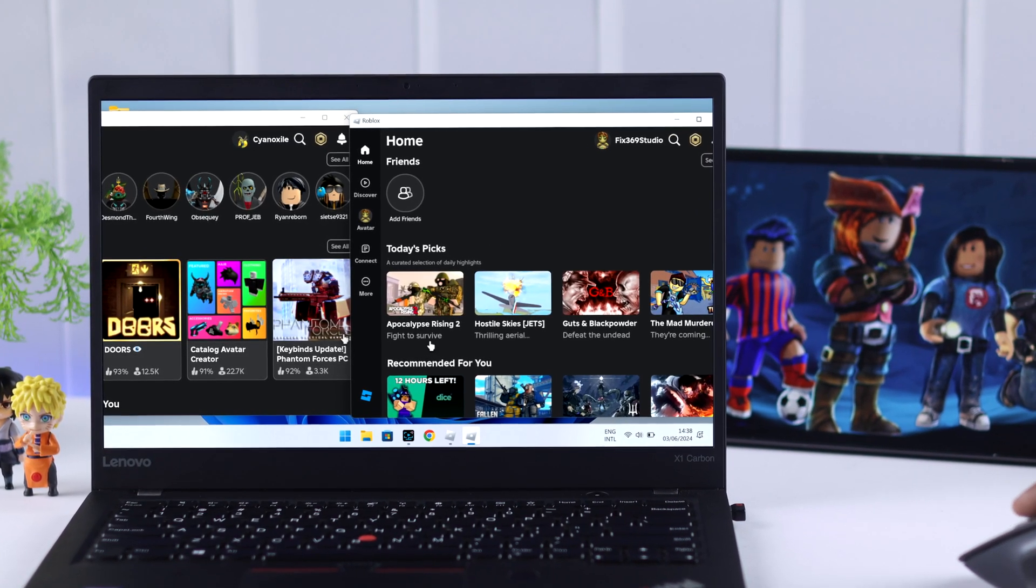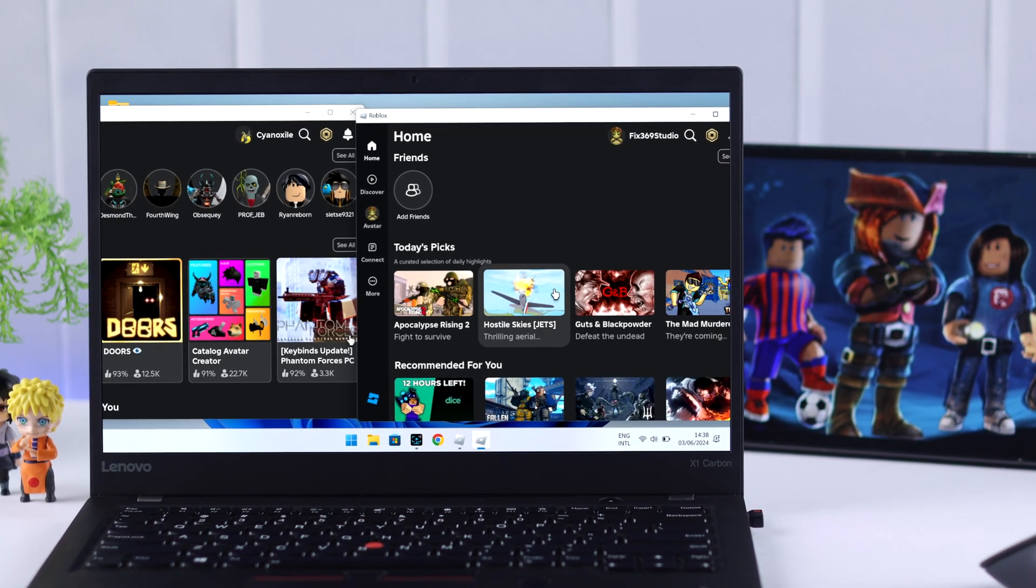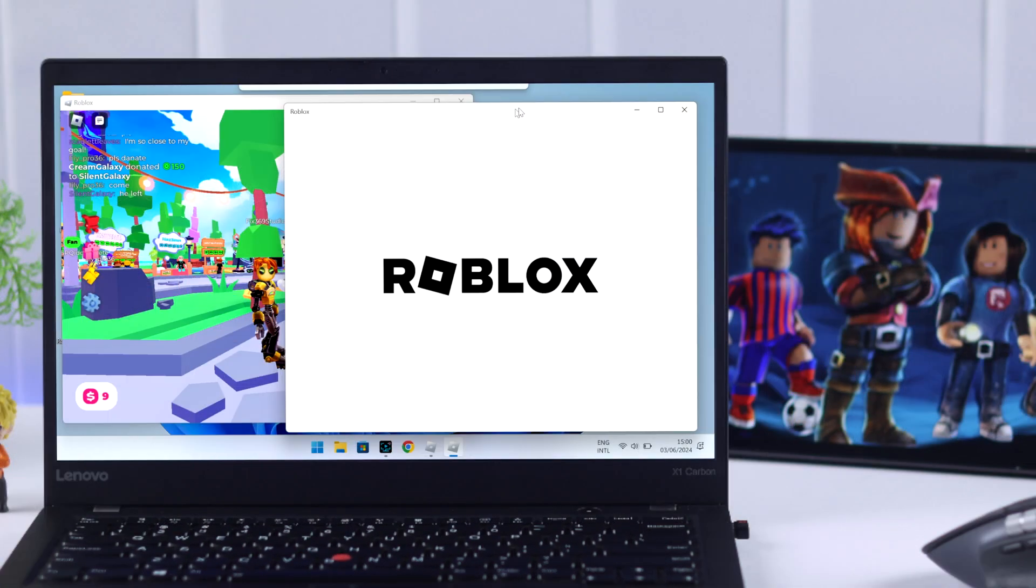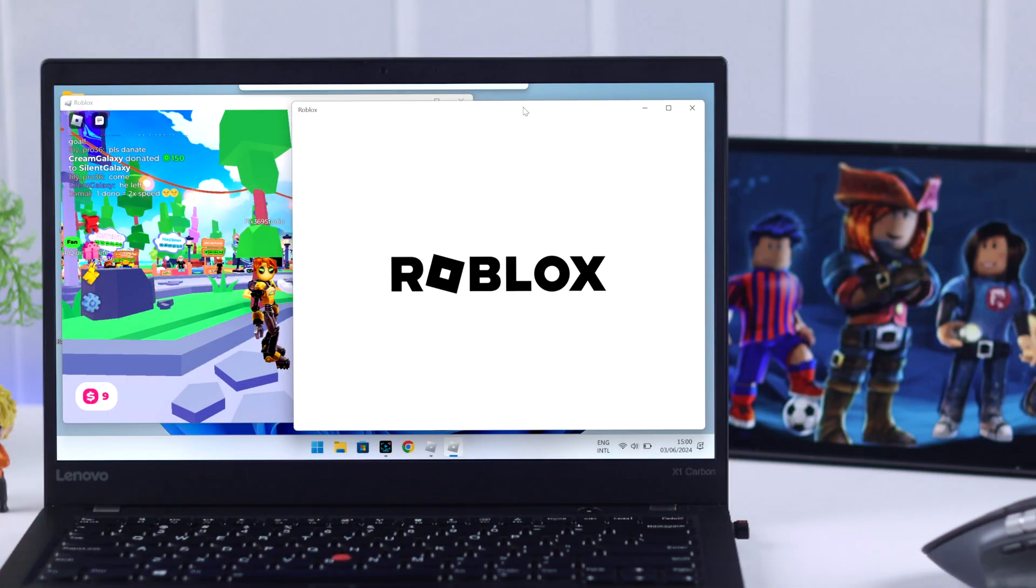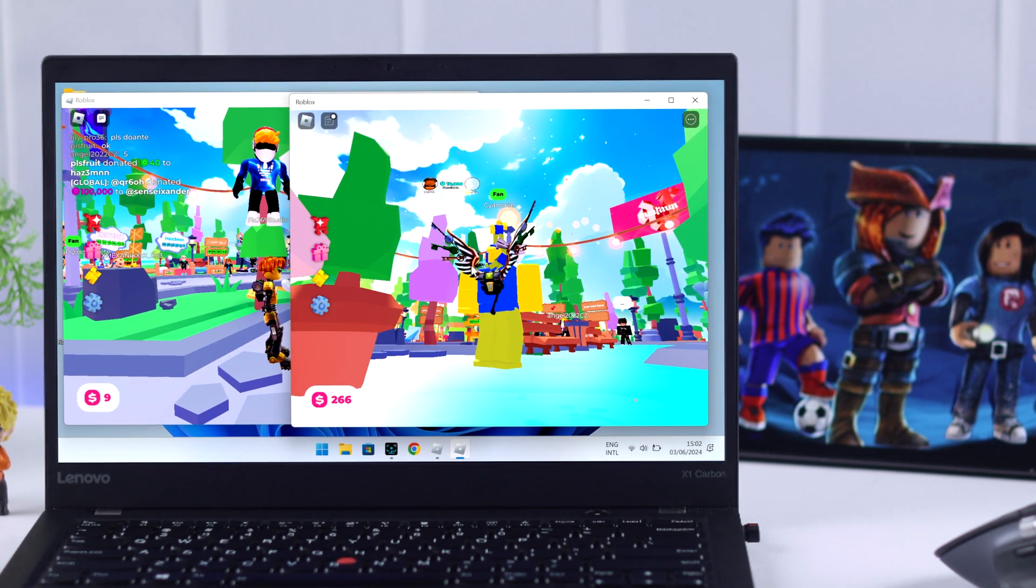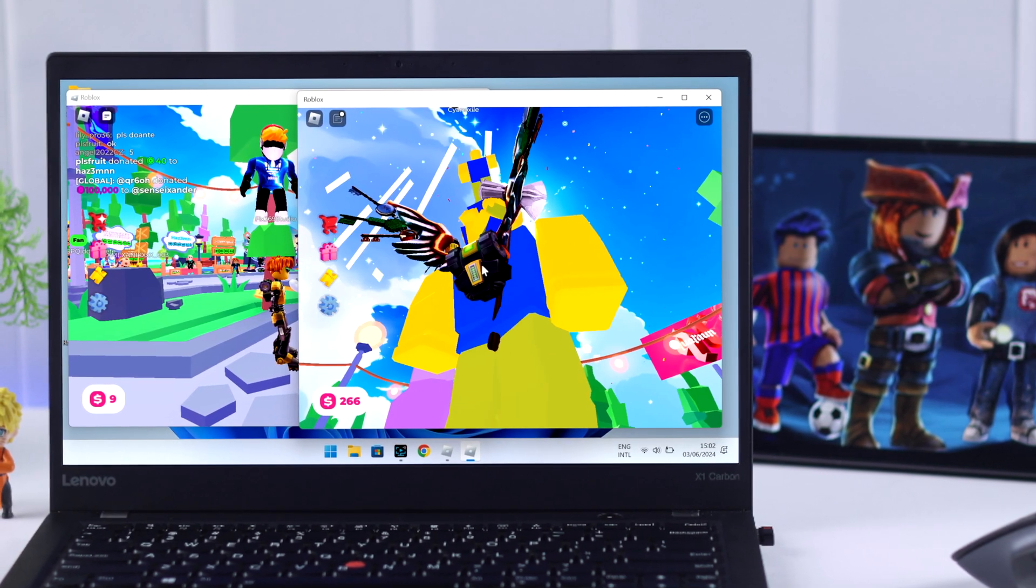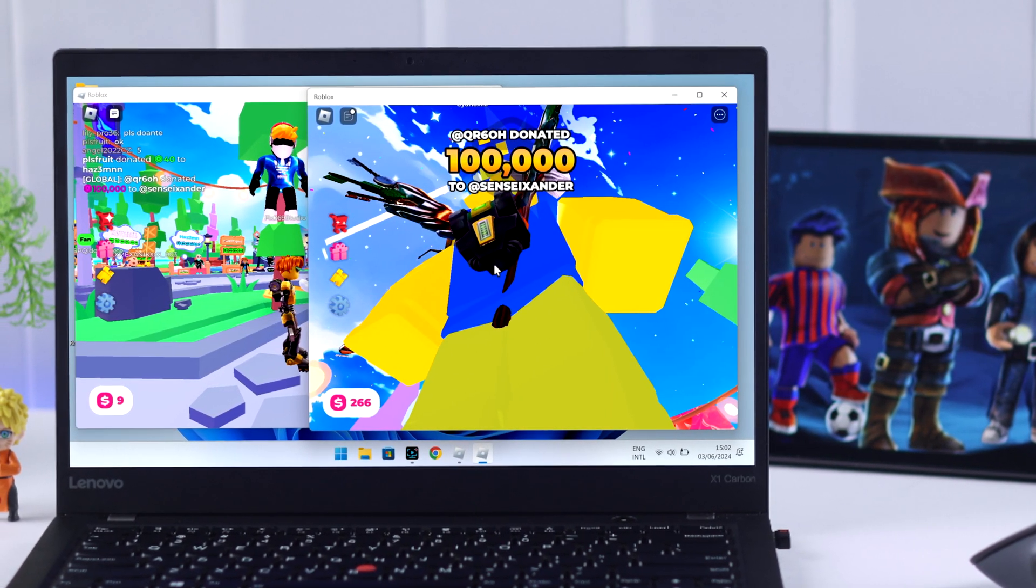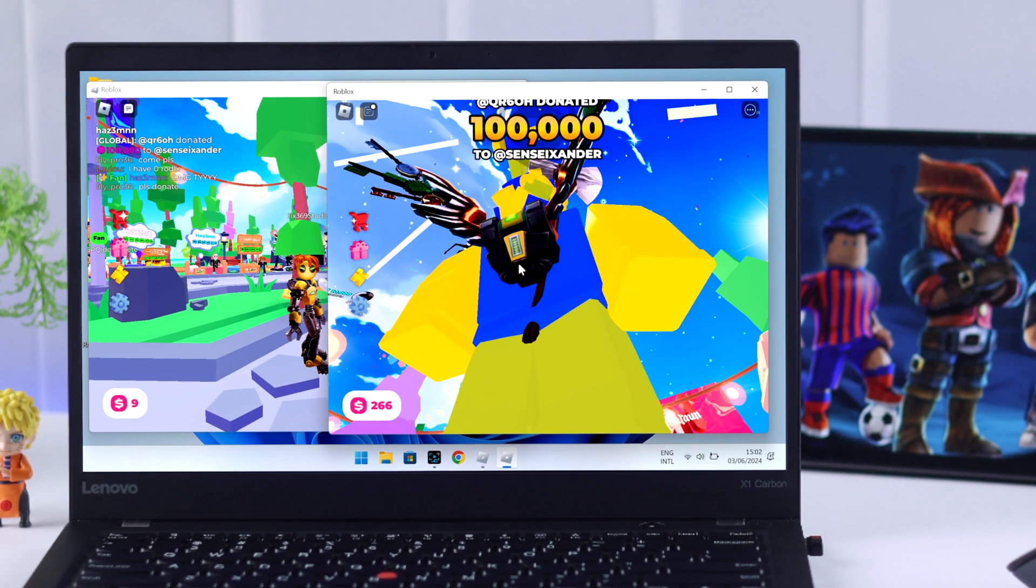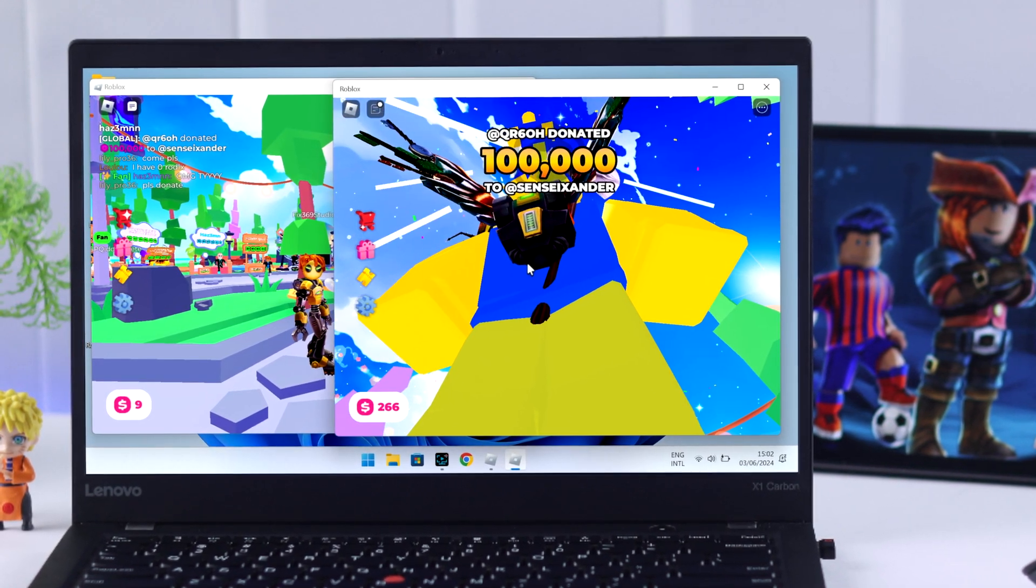If you want to play Roblox on two or more different accounts at the same time on your Windows PC or laptop, then stay tuned and I'll show you two different ways to have multiple Roblox instances open at the same time on a single Windows computer.